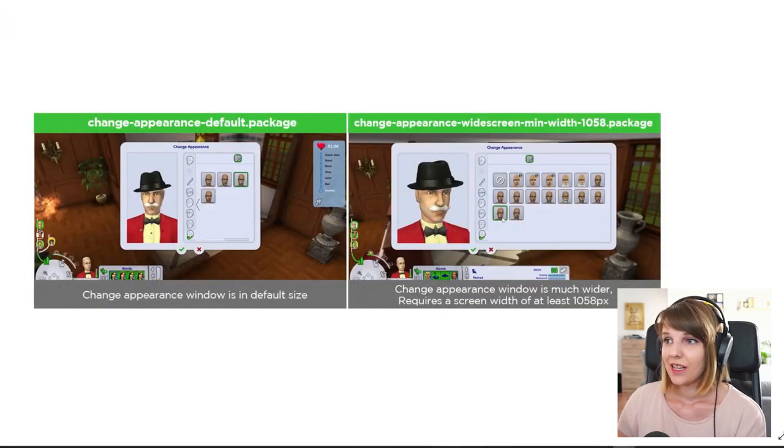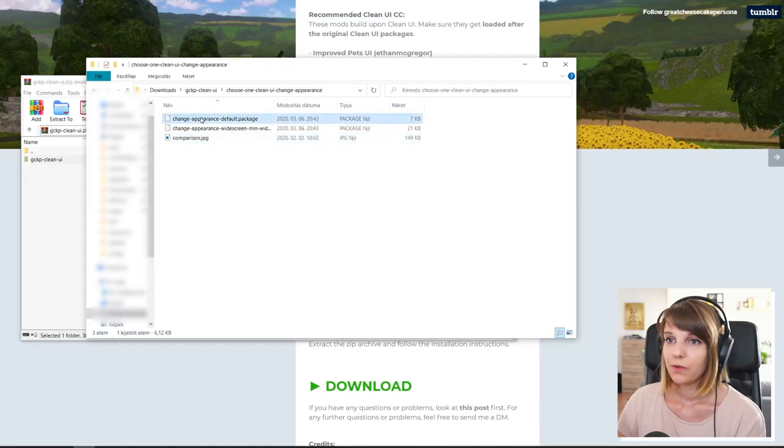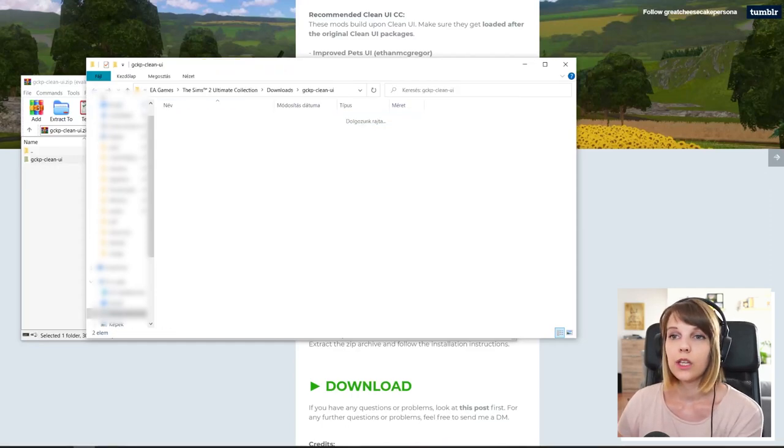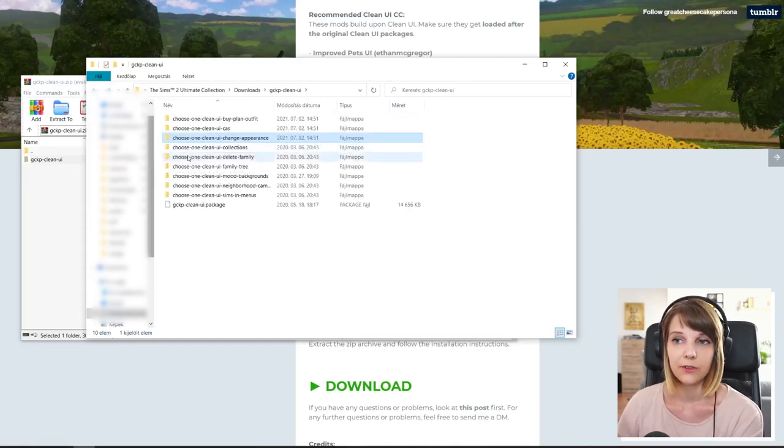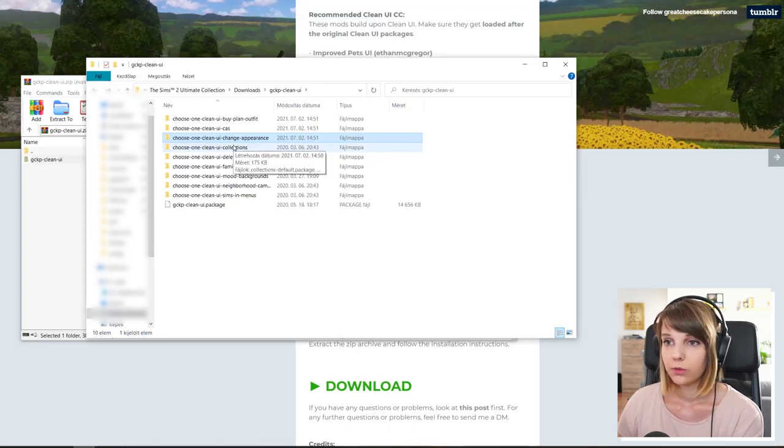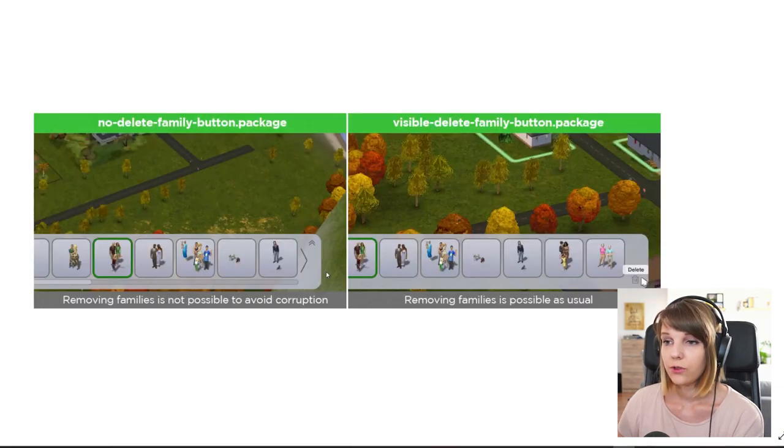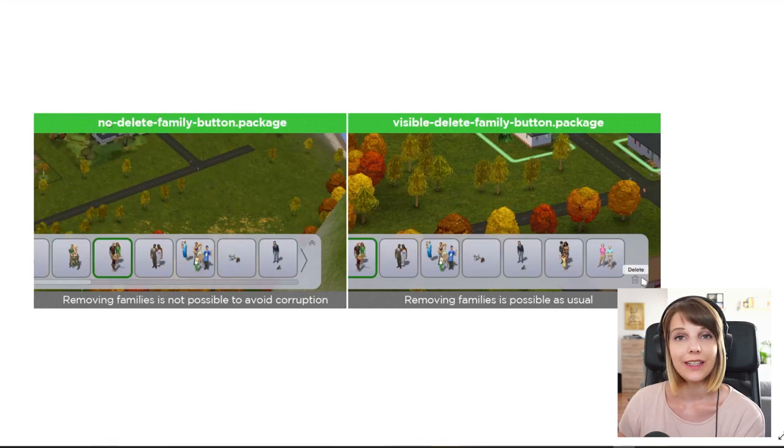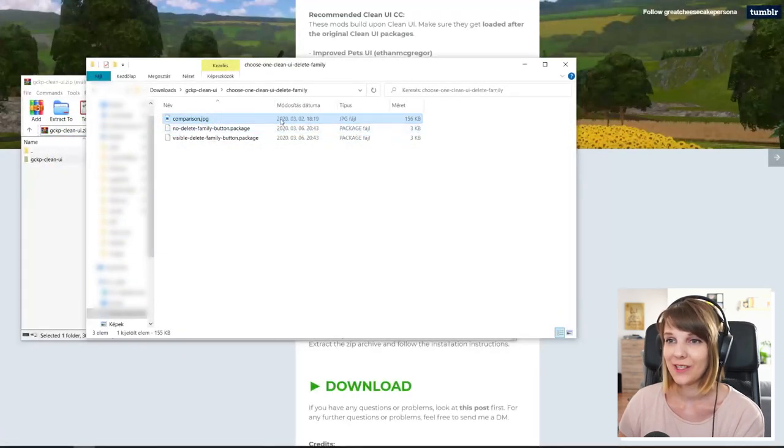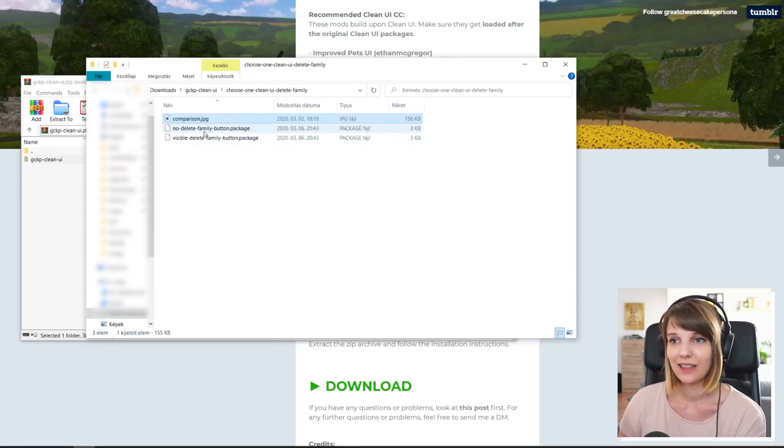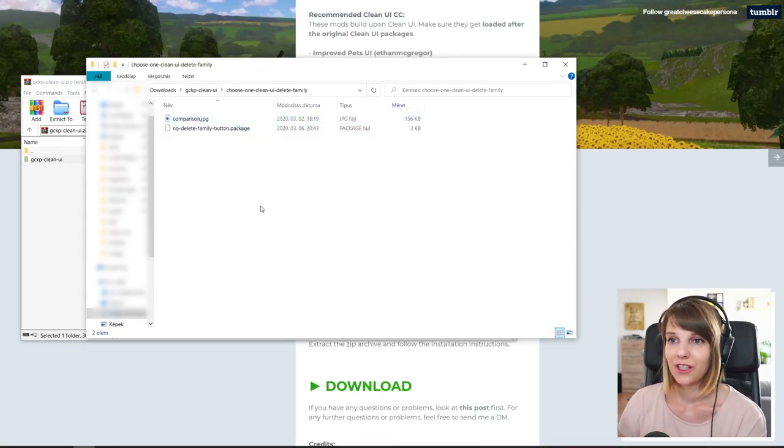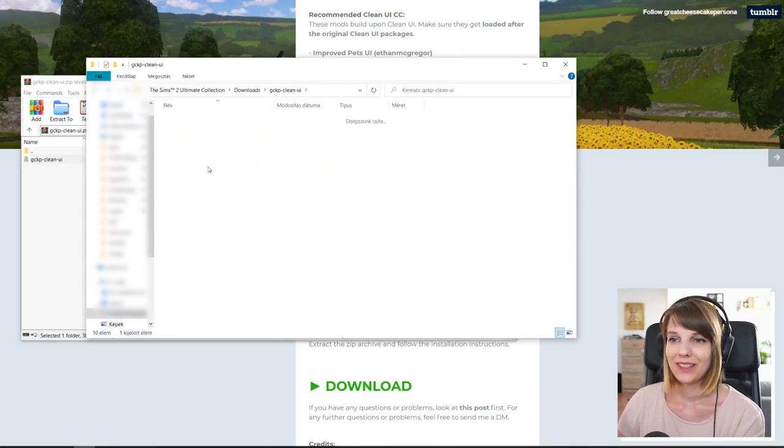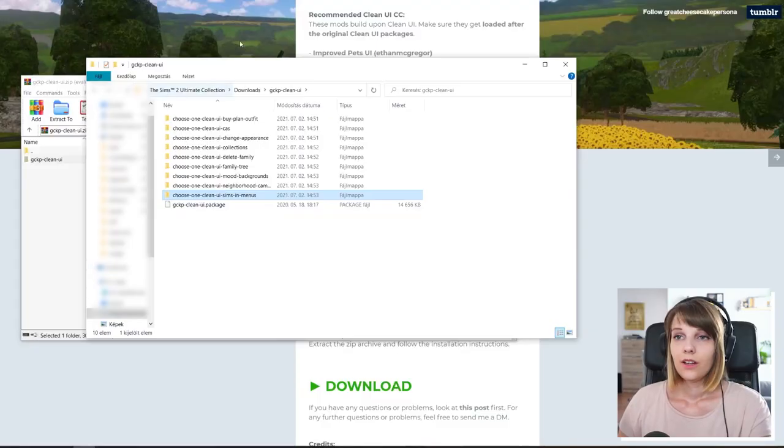And it's basically the same. You check the file, you choose which one you want to have. You don't have to keep the ones that I have. If you prefer the other ones, then just feel free to keep those. I would recommend having the no delete family button because you don't want to delete your families under any circumstance. Because that can cause corruption and this way you can't get tempted. You can't mess up your game.